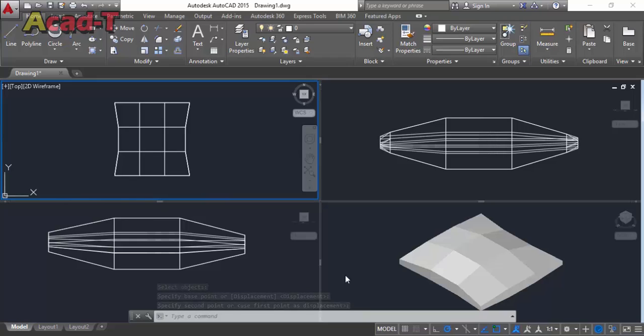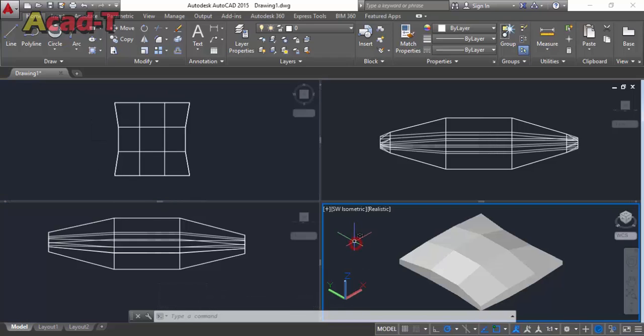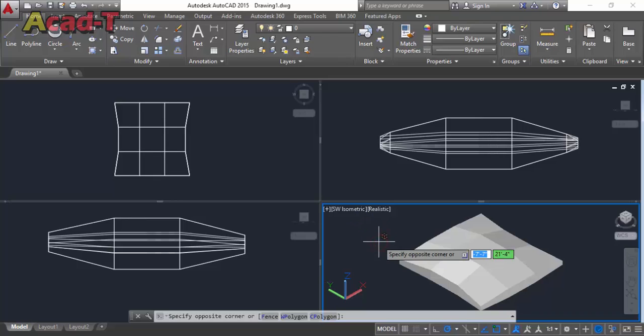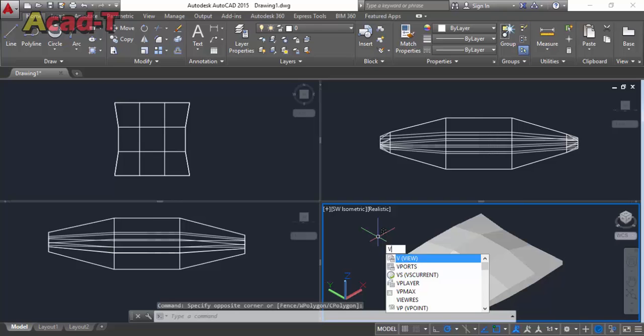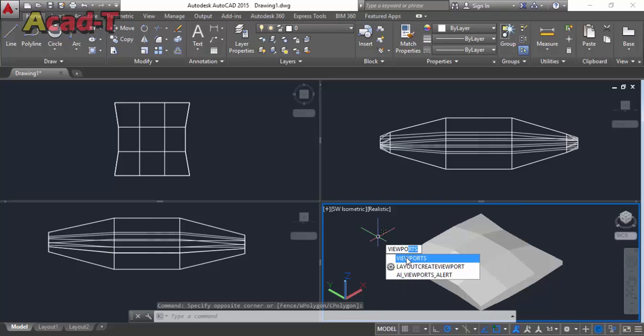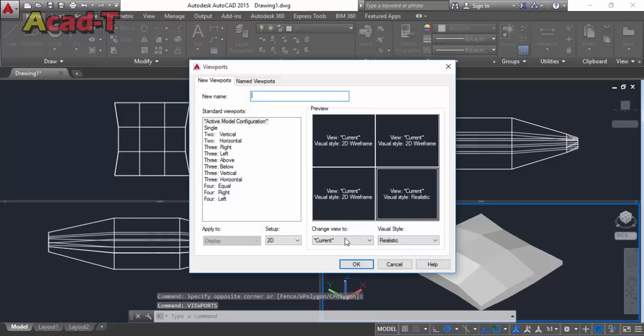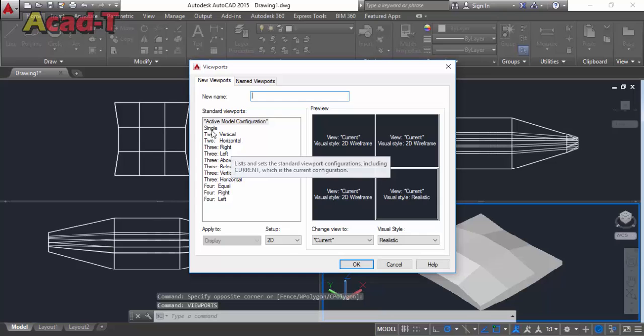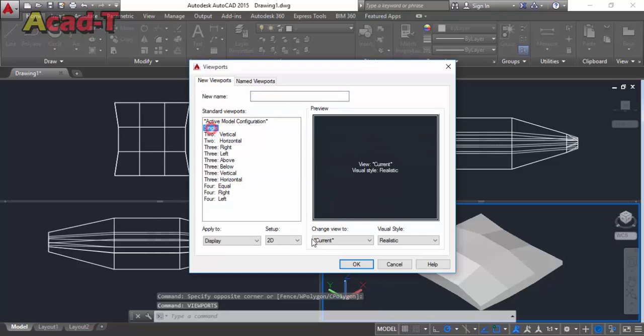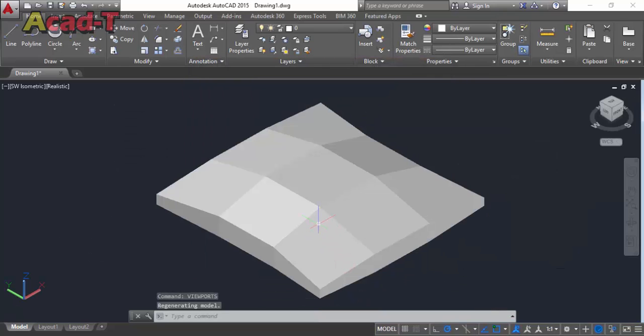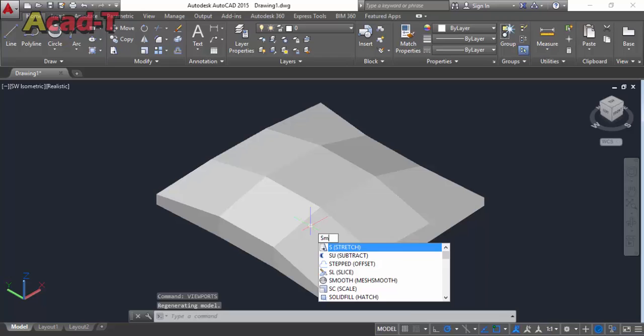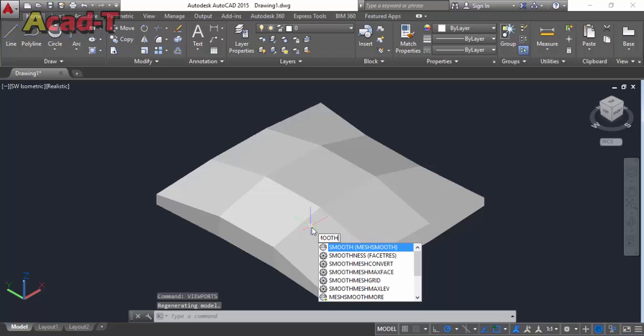Now this pillow has an unsmooth surface and we make it smooth. First, we again make our viewport into single port and then use smooth more.